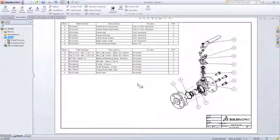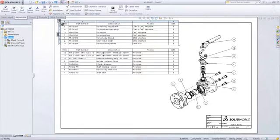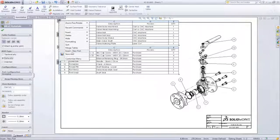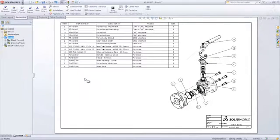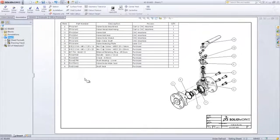SOLIDWORKS provides a number of ways to customize your bill of materials and your balloons to give you precisely what you're looking for in your detailed assembly drawings.